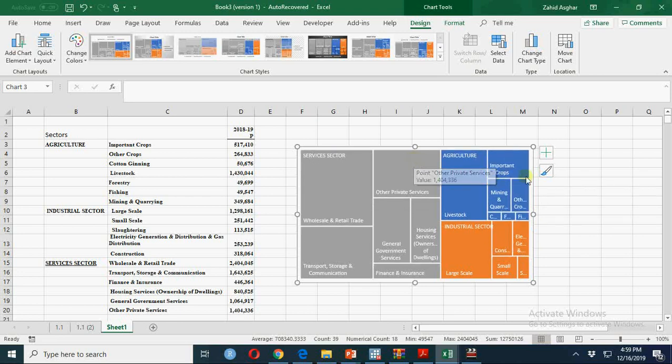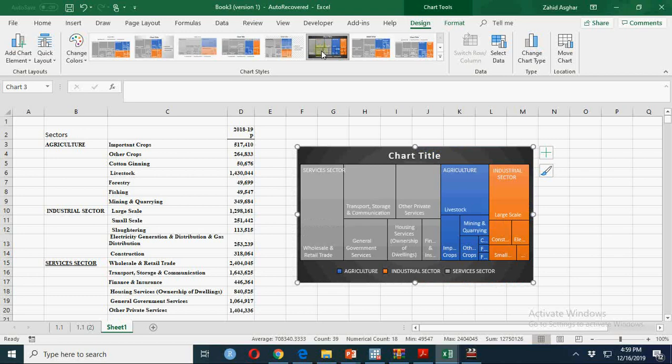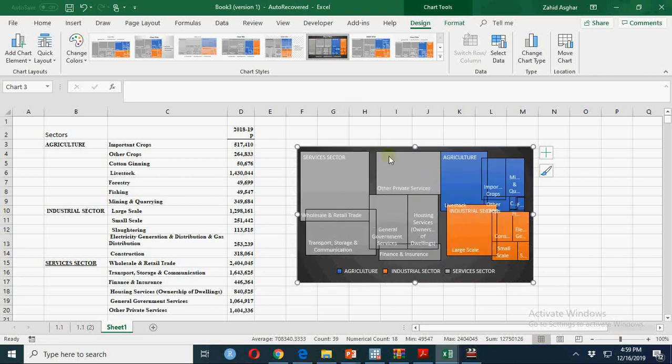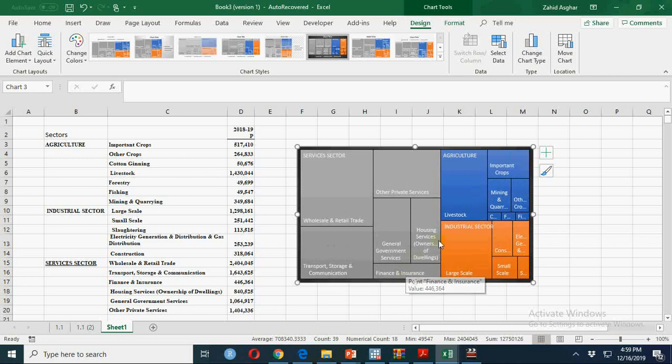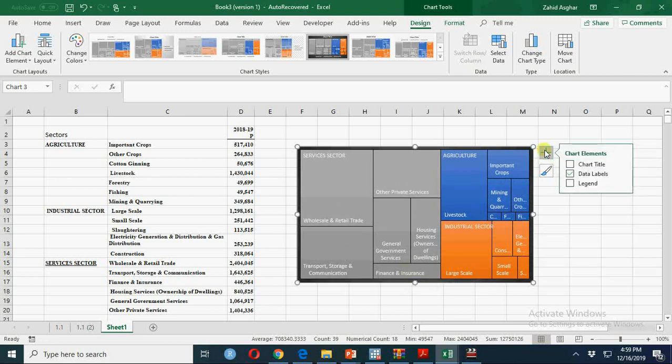So I can remove this chart title. I always prefer chart title outside the chart, so that my maximum area is represented by the data, not by titles and legends.